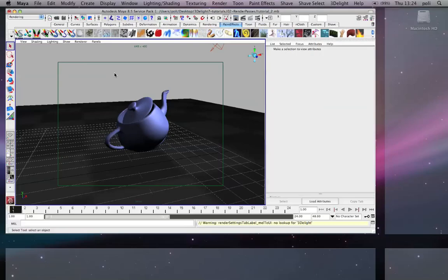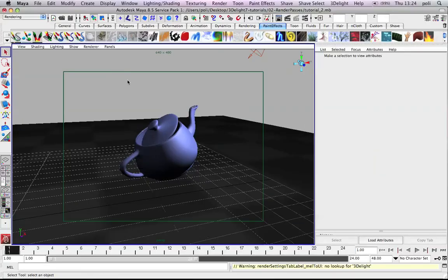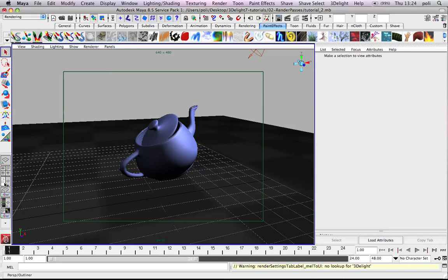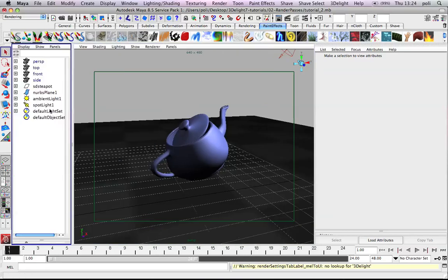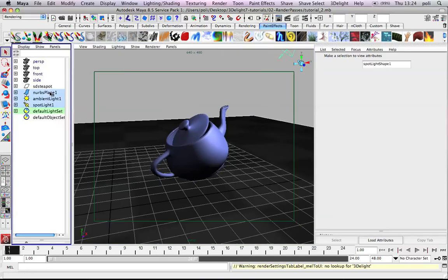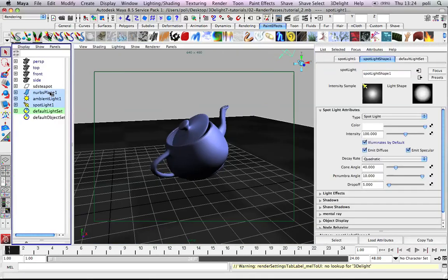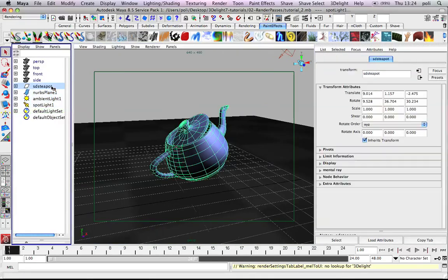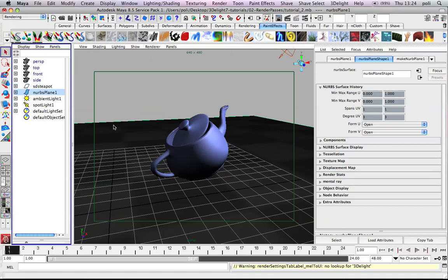So let's go into Maya and we have a very basic scene. We will add features later on with the tutorials. Here we just have a teapot, a Nurbs plane with a textured checker,